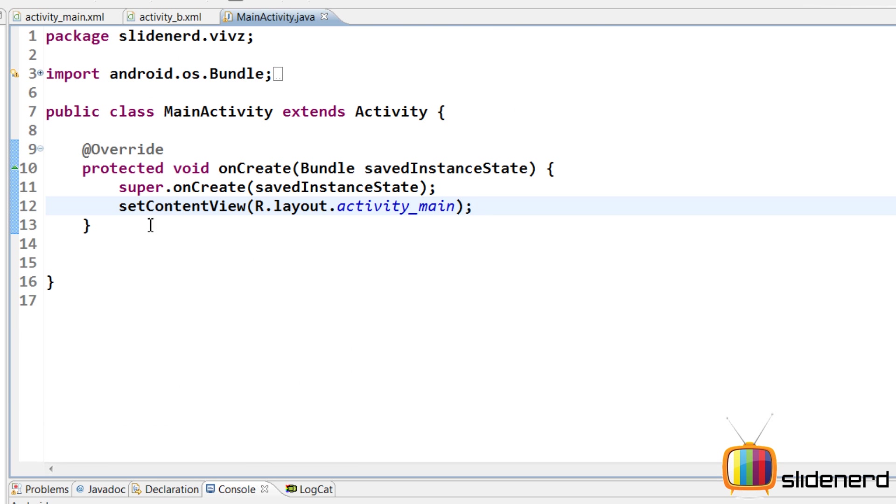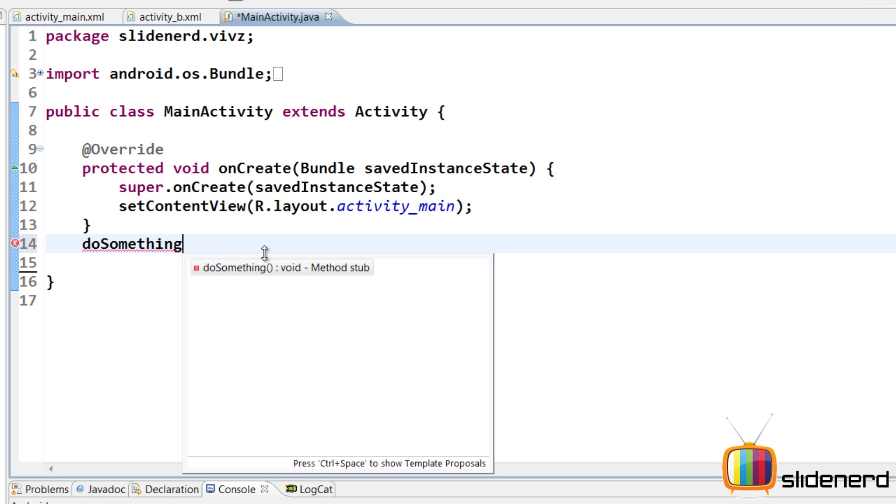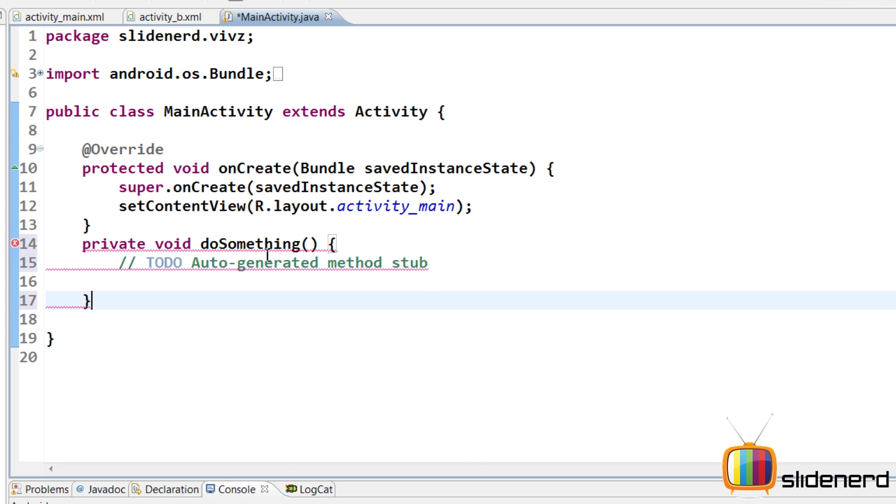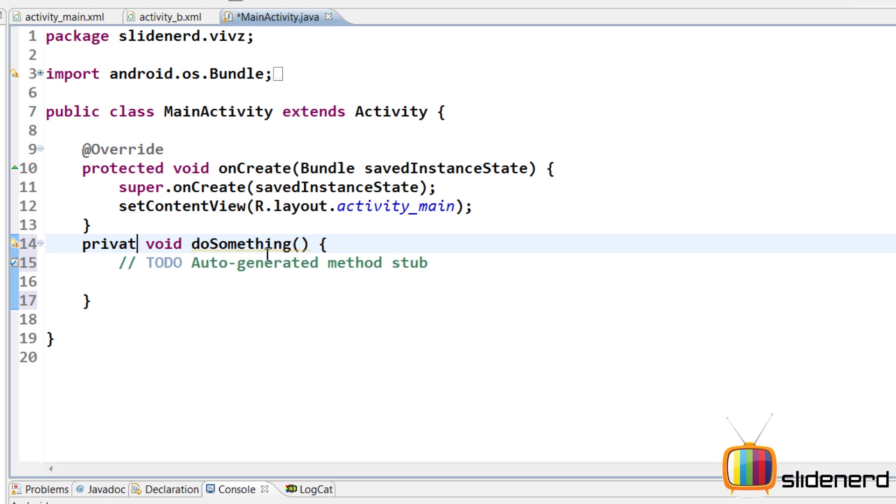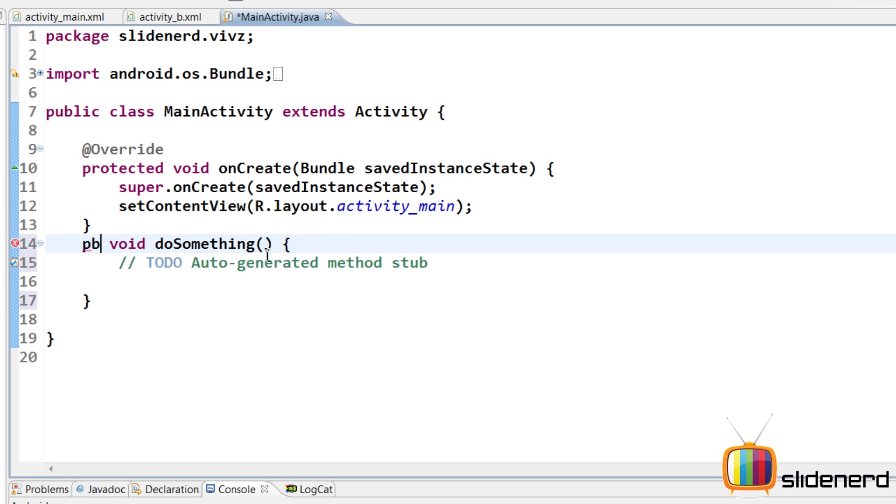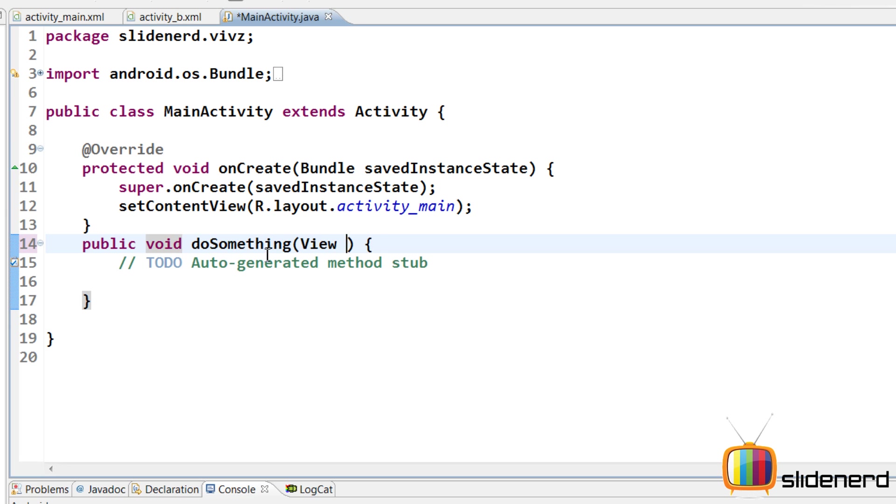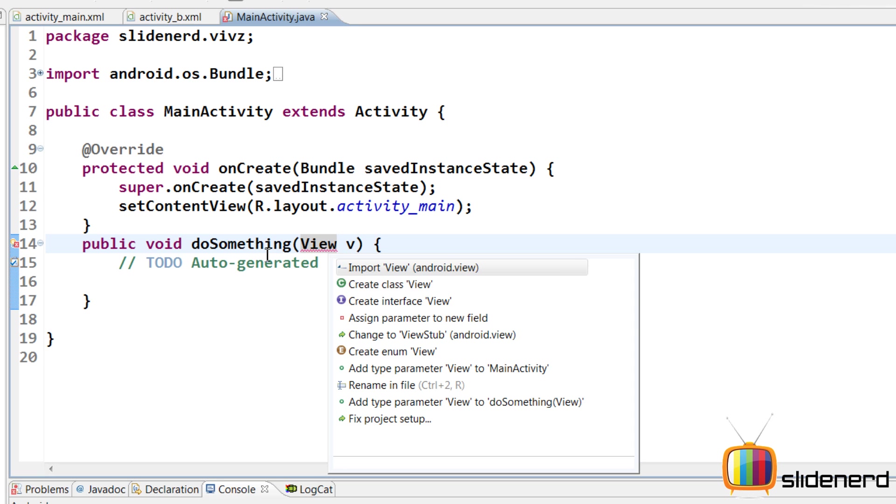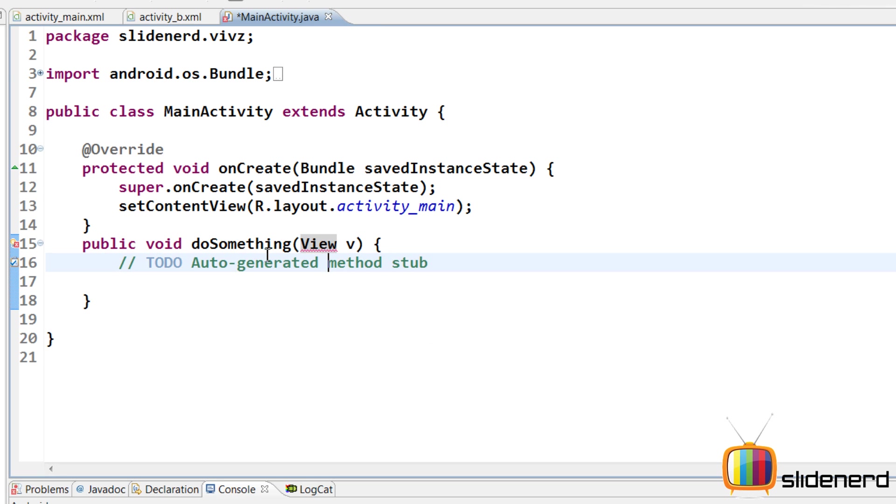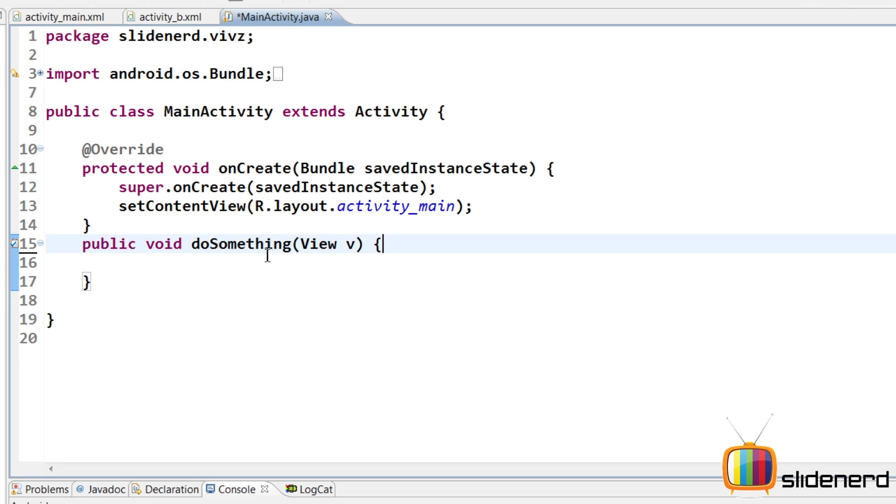Inside my main activity, I need to make this method doSomething. I'll make this access public because Android system needs to see it and it also needs to take a parameter which is view V. This is the button which was clicked. Again, you can check the previous video about buttons if you haven't seen this before.